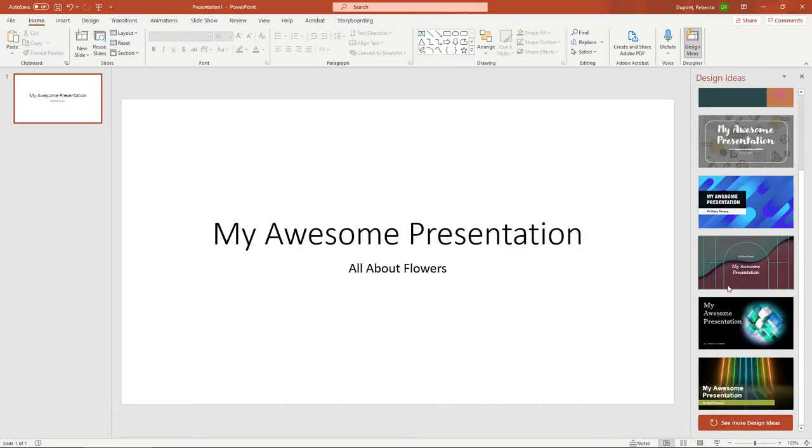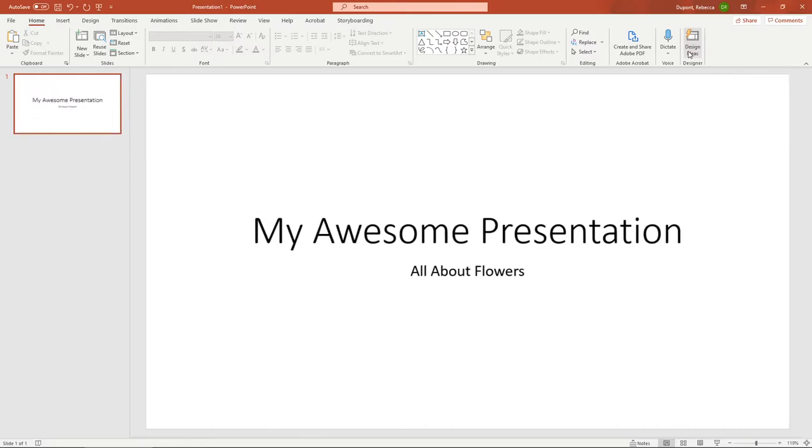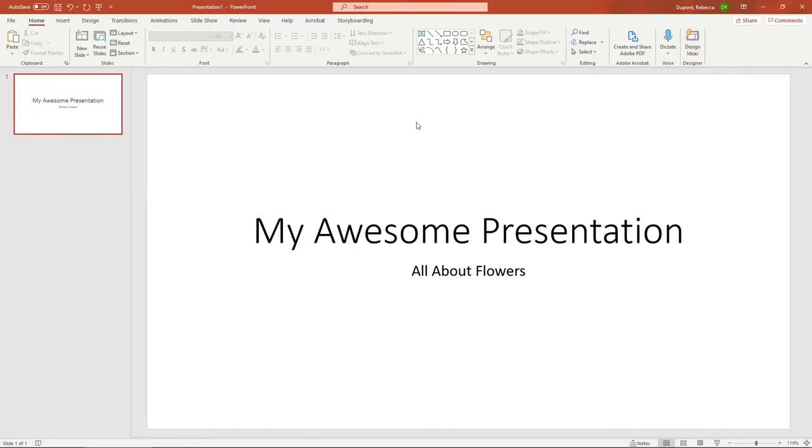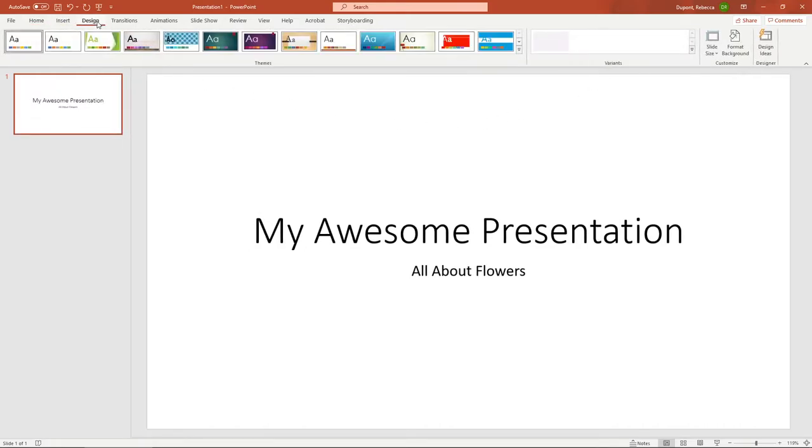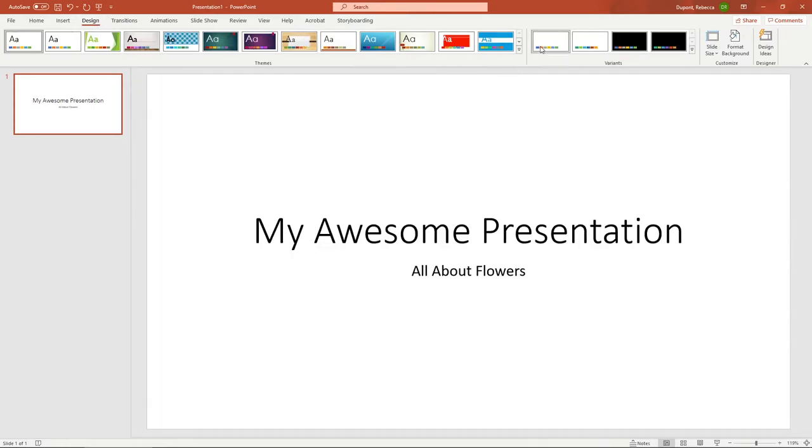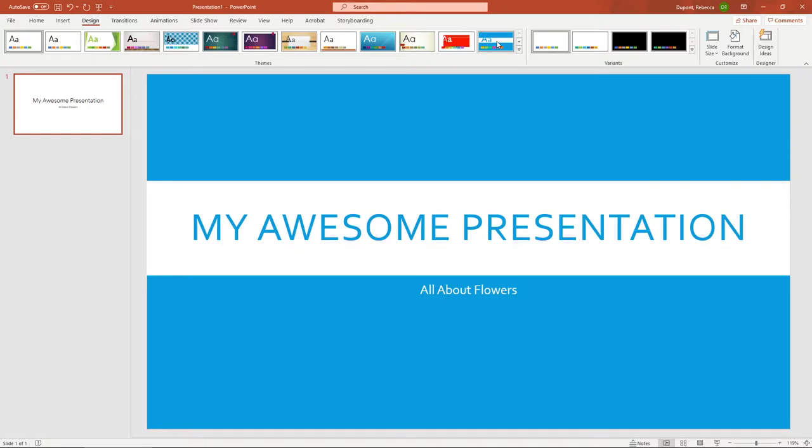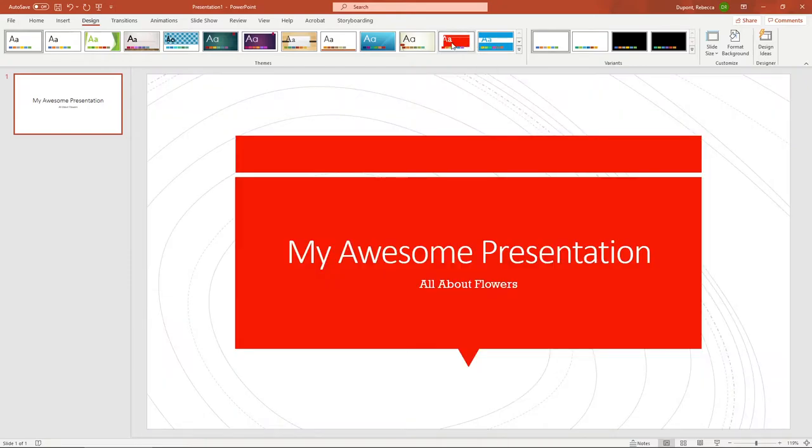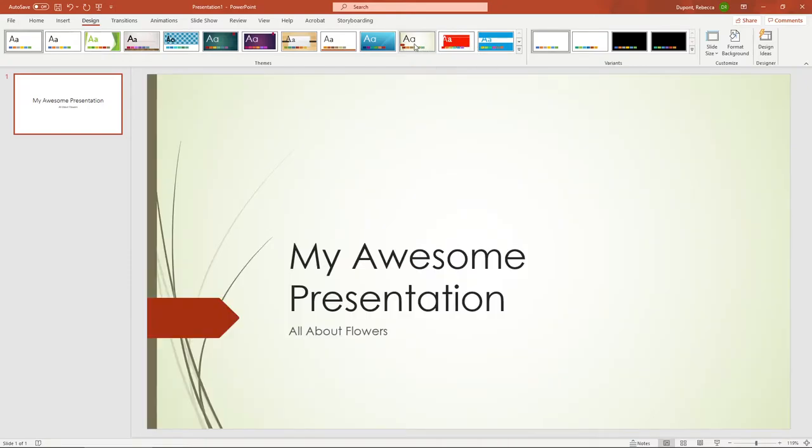And here you can see it's suggesting different types of layout ideas. Now you could actually close this out and you can just work with your ribbon across the top. You do have an actual design tab on the ribbon that you could also go in and change the layout in the presentation here.